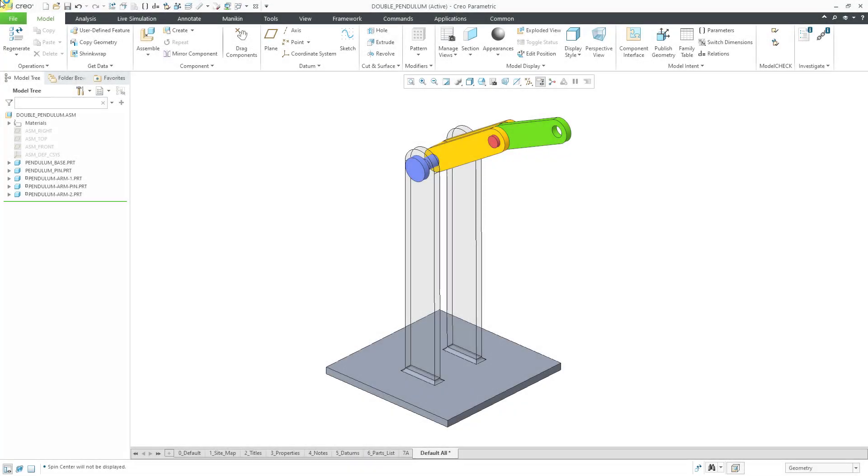In Creo Parametric you can perform a dynamics analysis on a double pendulum using the mechanism dynamics option. Let's take a look at how to do that.